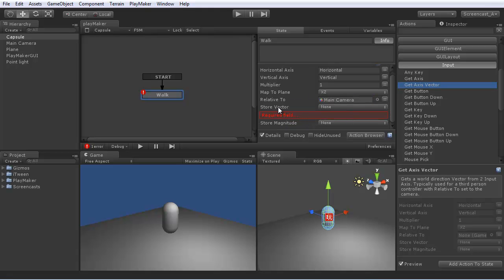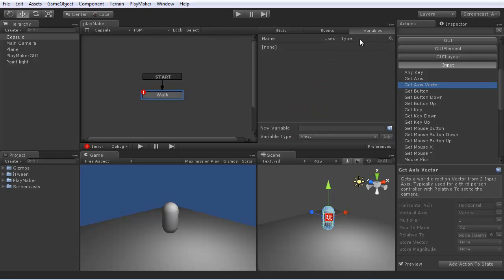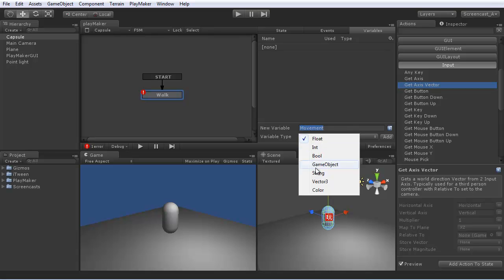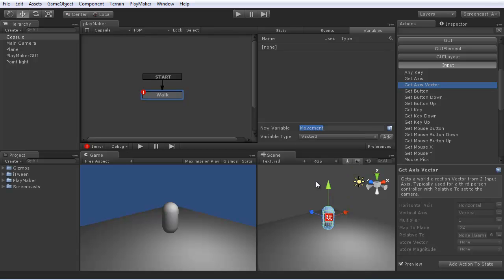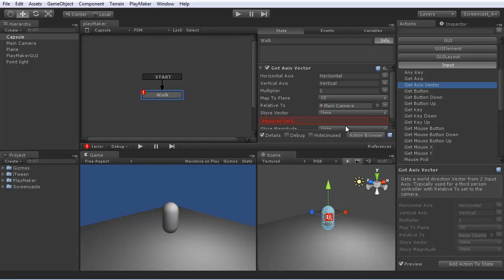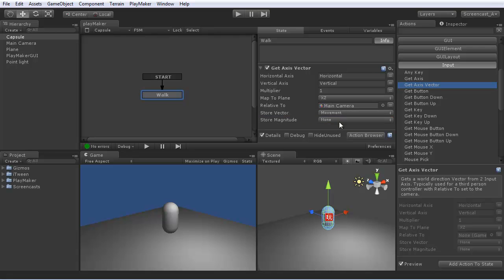So this gets the input, and now we need to store it in a variable. So in the variable manager, we can make a movement variable vector, add that, and store the input in this movement variable.